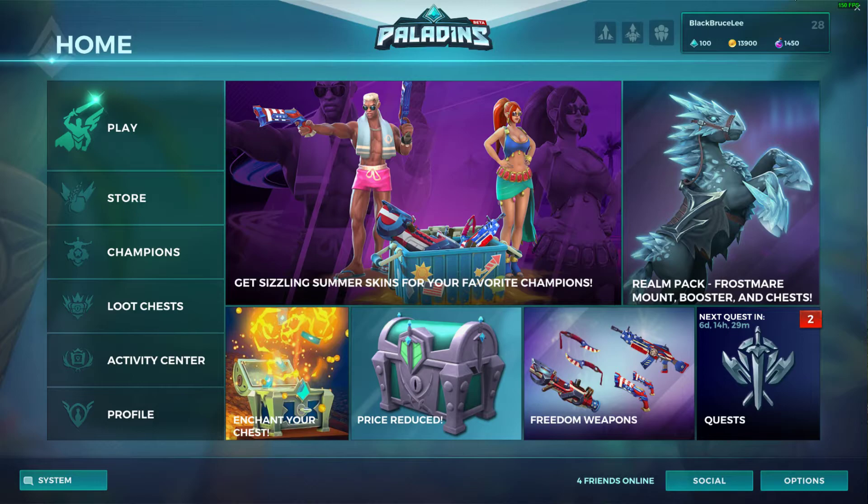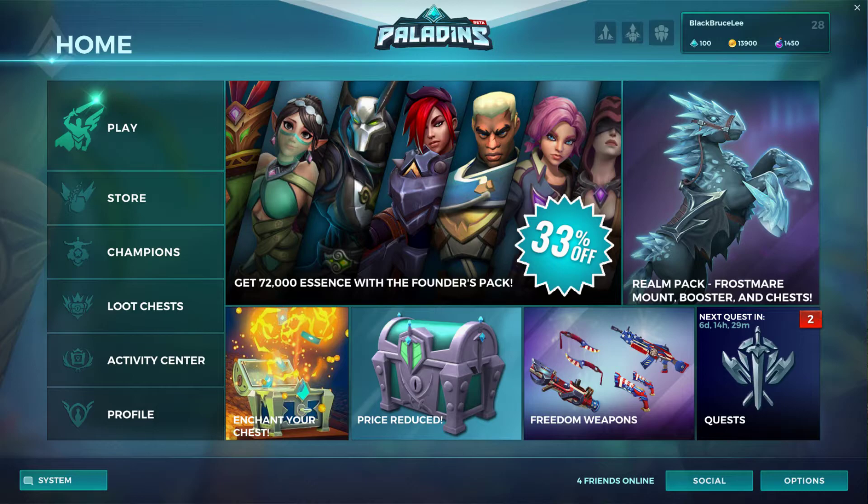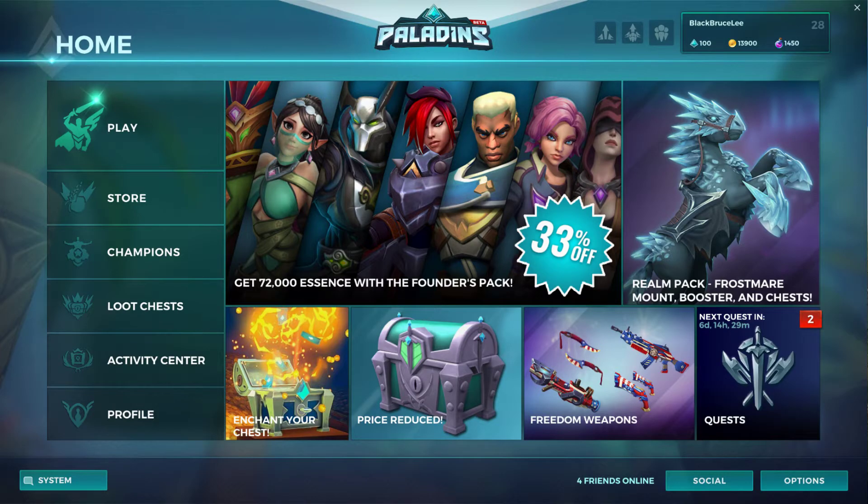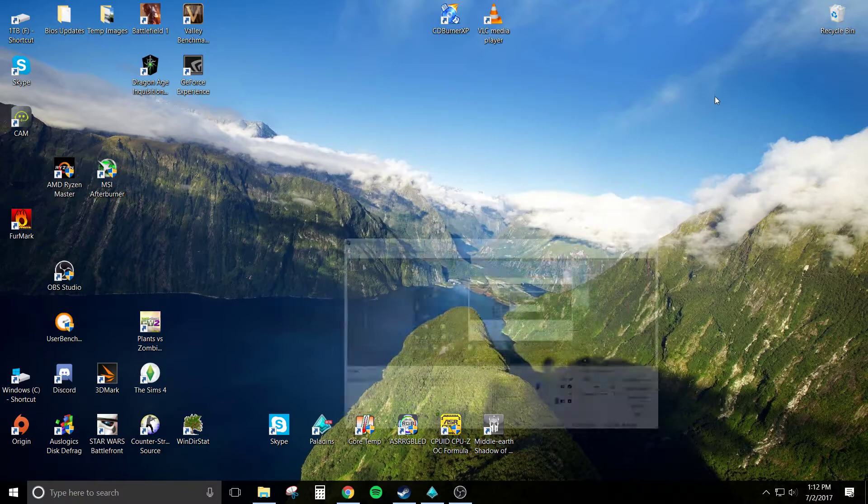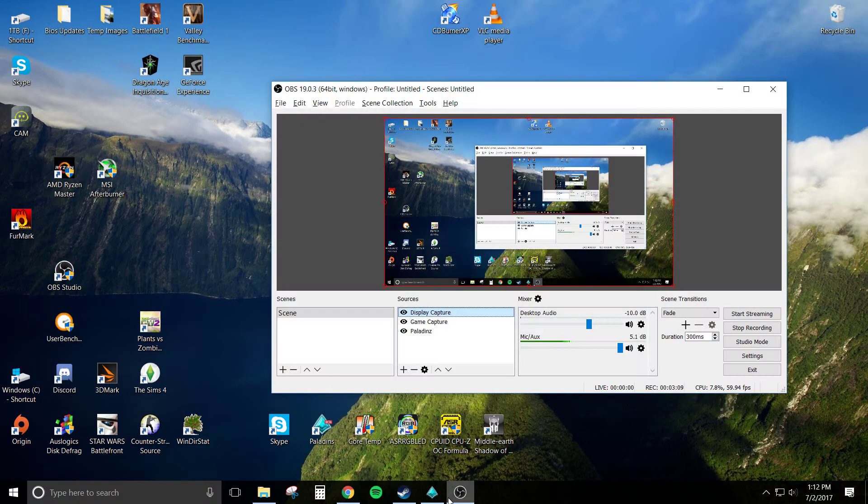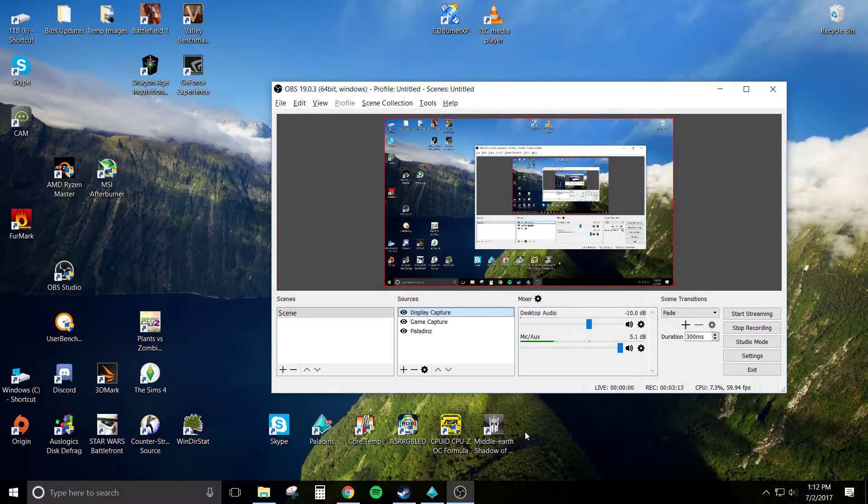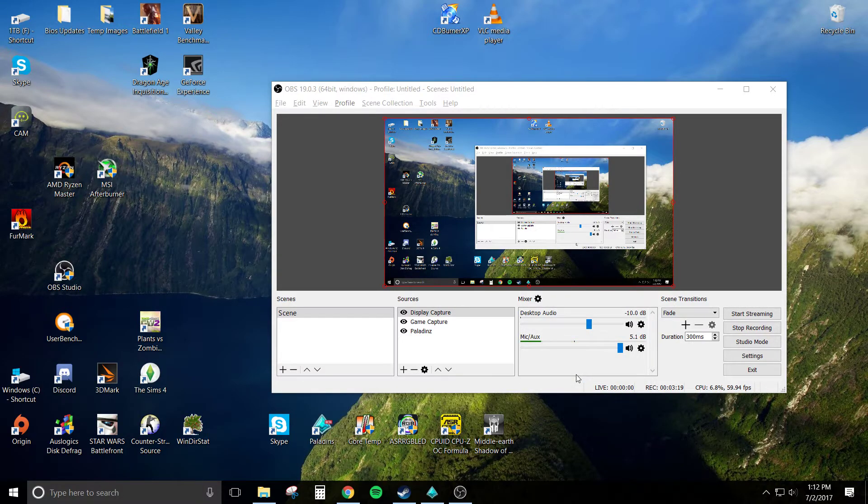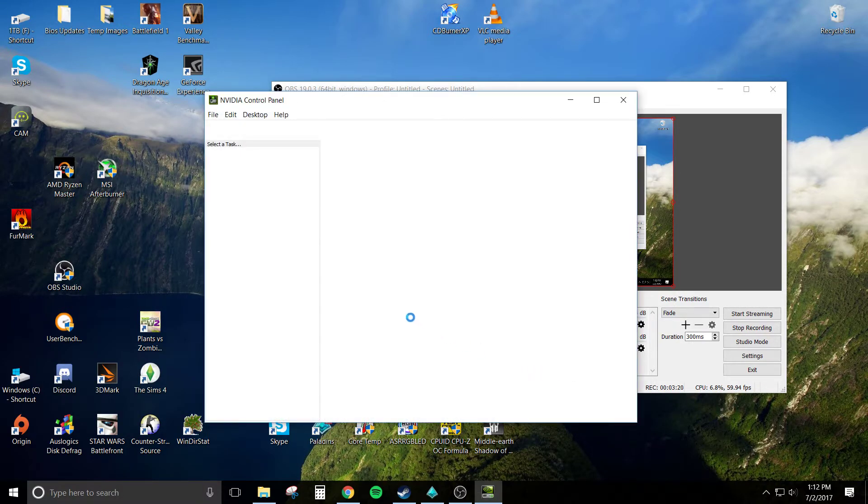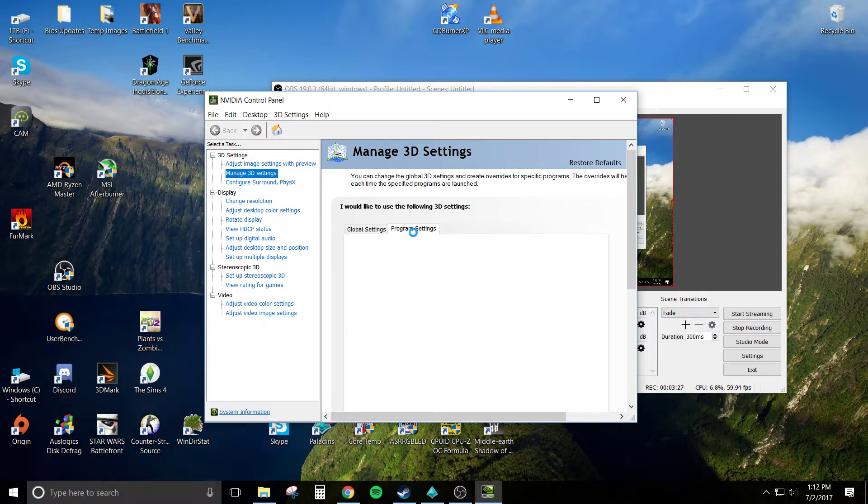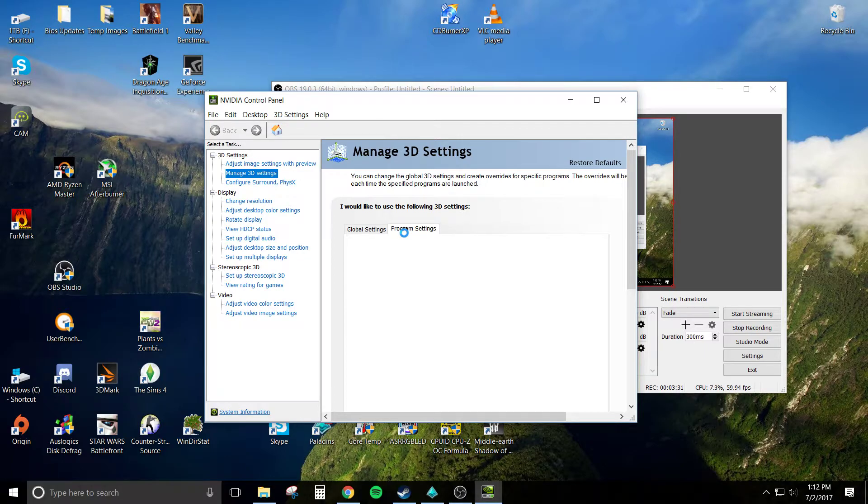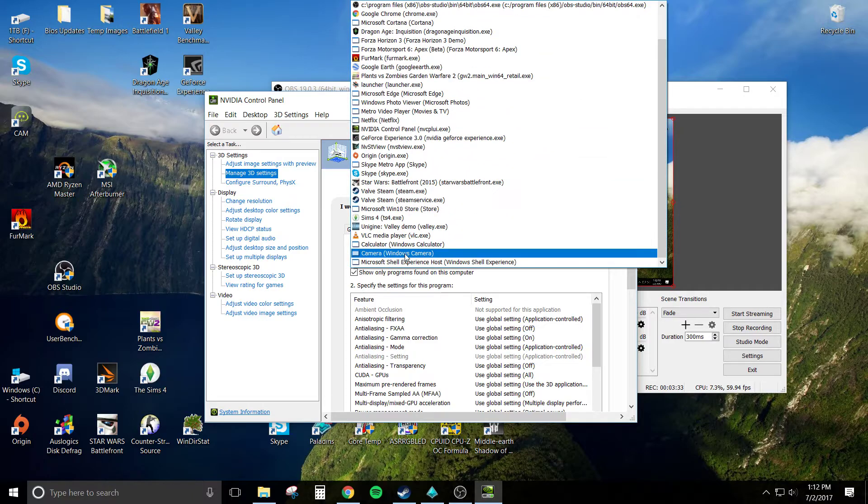So I'm going to go back to the display capture because I want you guys to see a couple other things you may have to go over to get the program or to get any type of game capture working. You want to right-click on your desktop, go to NVIDIA Control Panel. From there, go to Manage 3D Settings, click on the Programs tab.